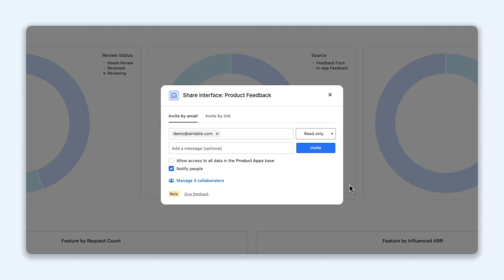Even more granular, pro and enterprise users can decide whether or not to grant users access to the underlying base data when sharing interfaces.